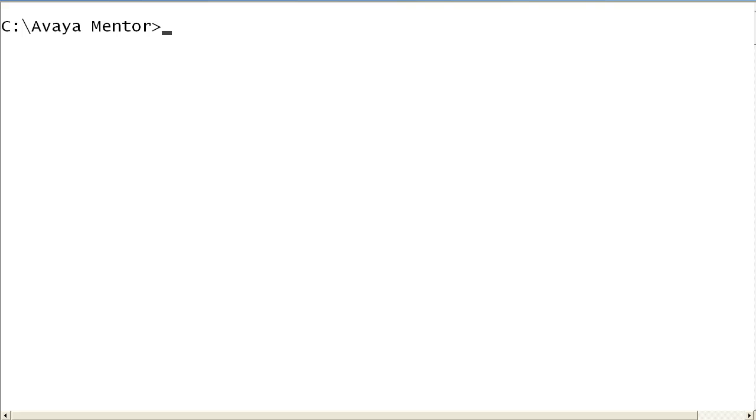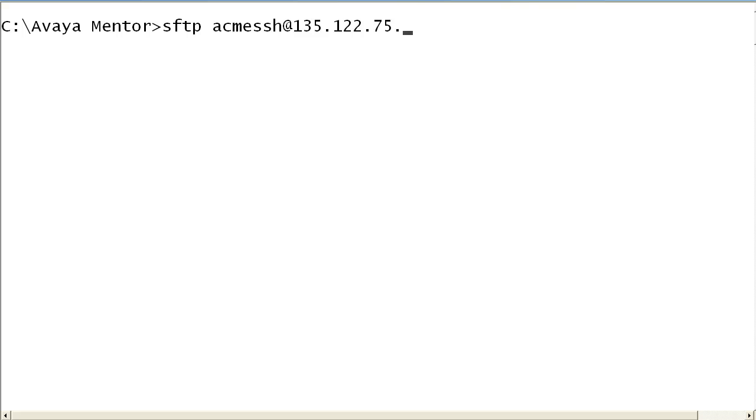First, SFTP or FTP to the SBC. We will use the locally administered SSH username and password. The user and admin accounts could also be used.